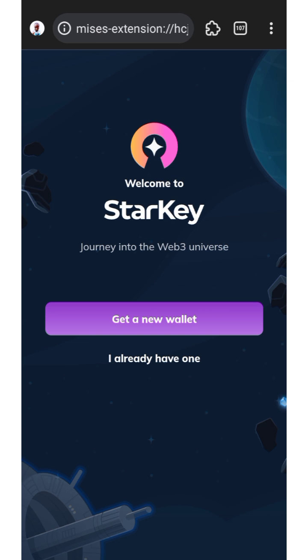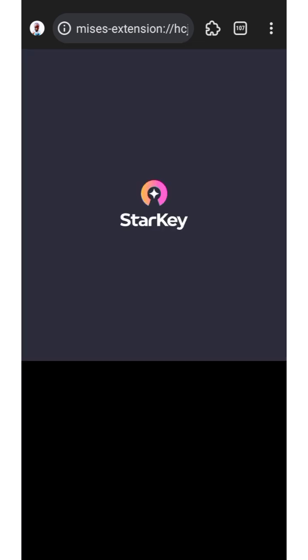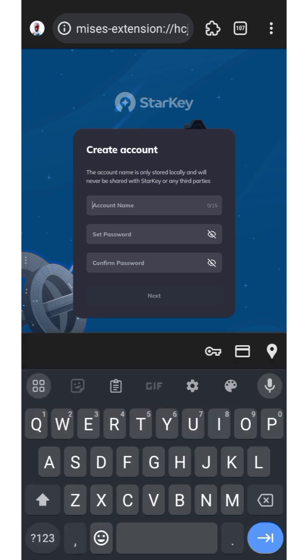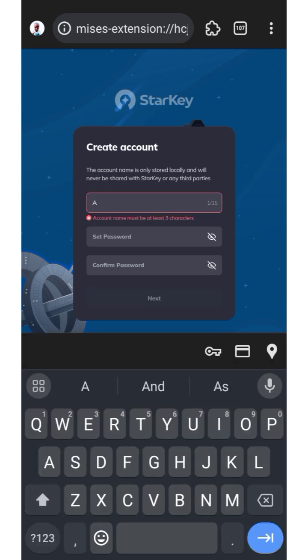After downloading, it's going to automatically open the Starkey wallet for you. Click on 'Get a New Wallet' since you don't have one. If you already have a wallet and you saved the seed phrase, just click on 'Already Have One'. Then you need to create a password.